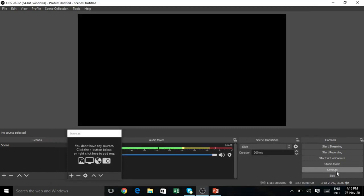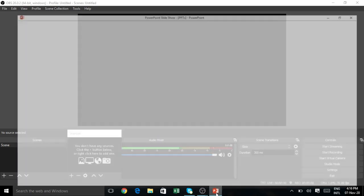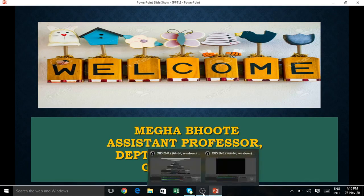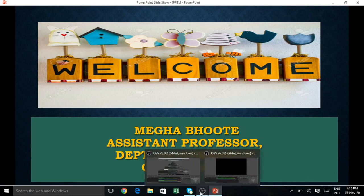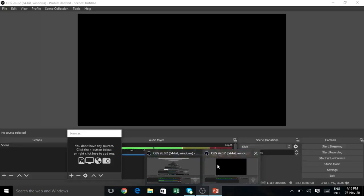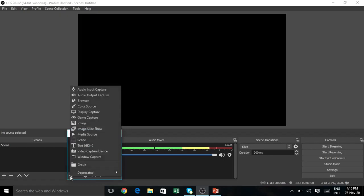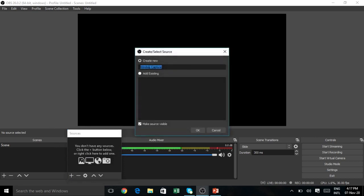Next, you need to go to Sources. Click the plus sign to add. From the dropdown, you have to select Window Capture. A dialog box will appear. Just click on OK button.